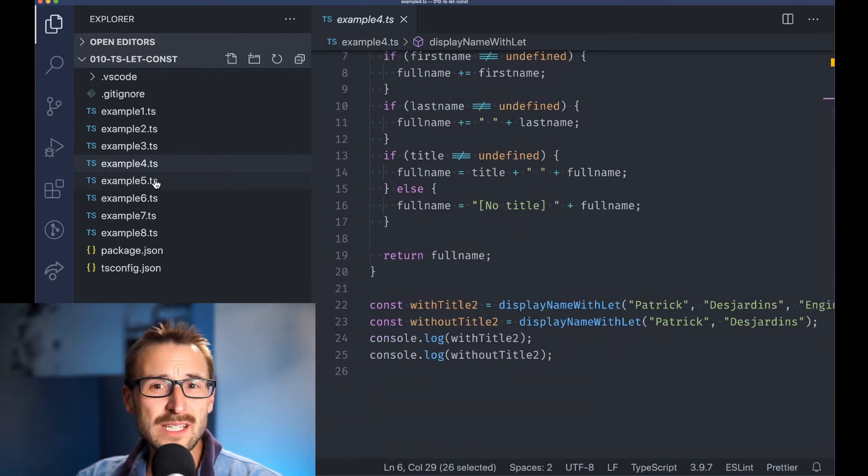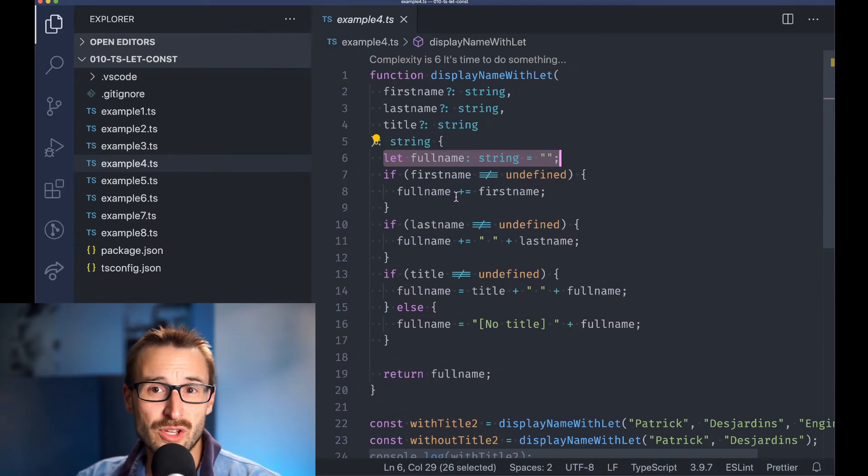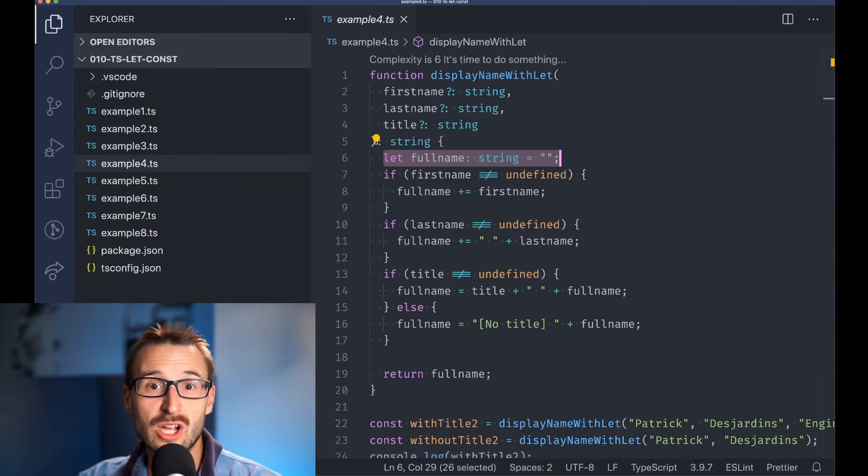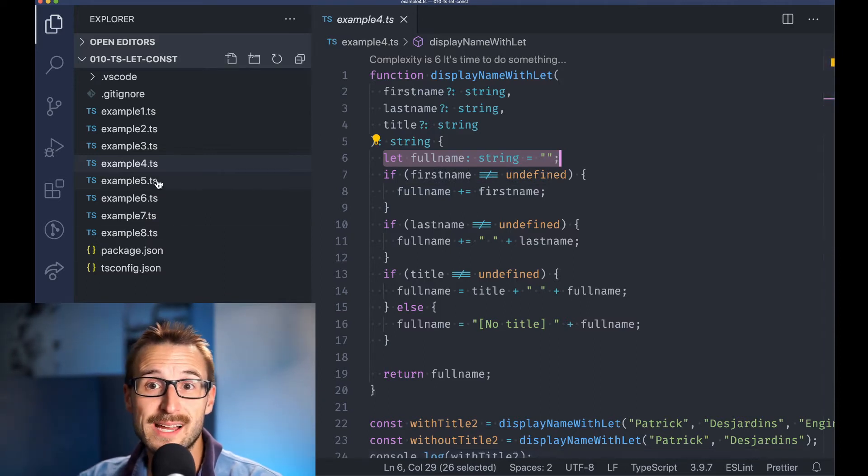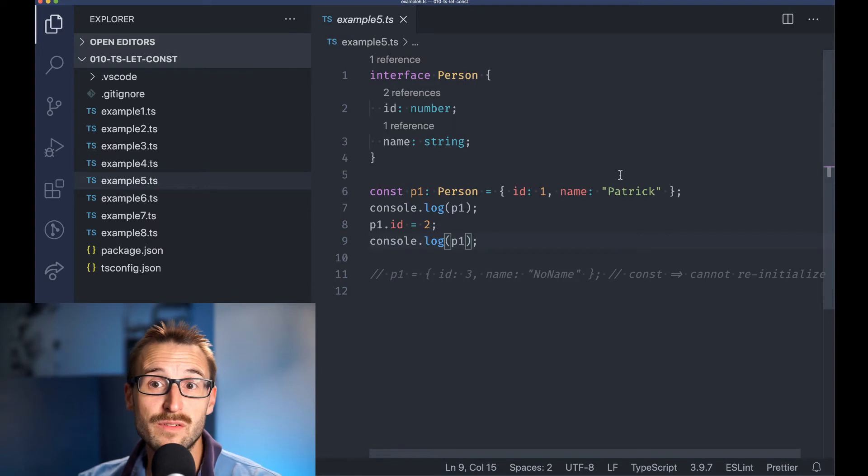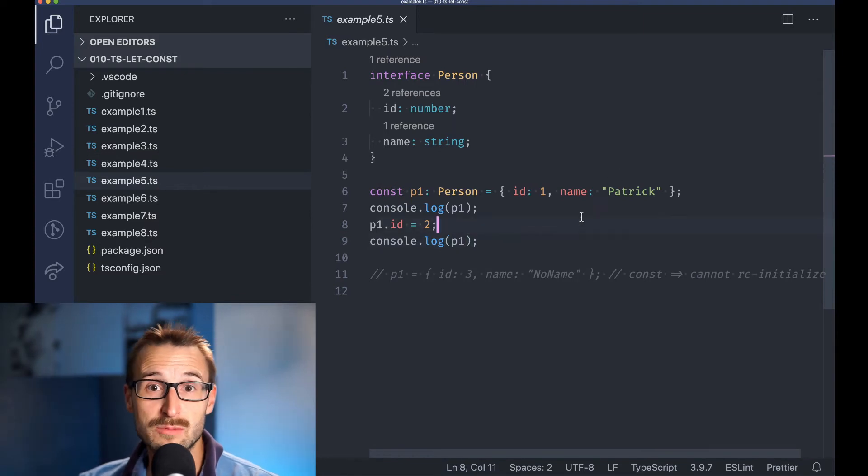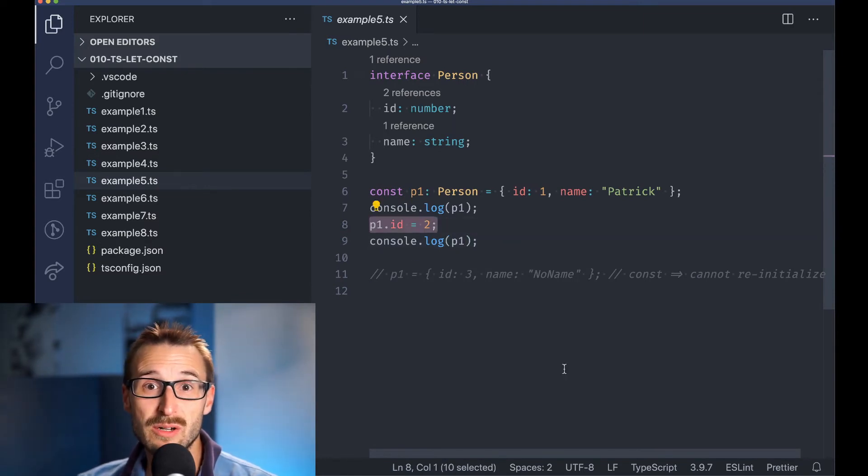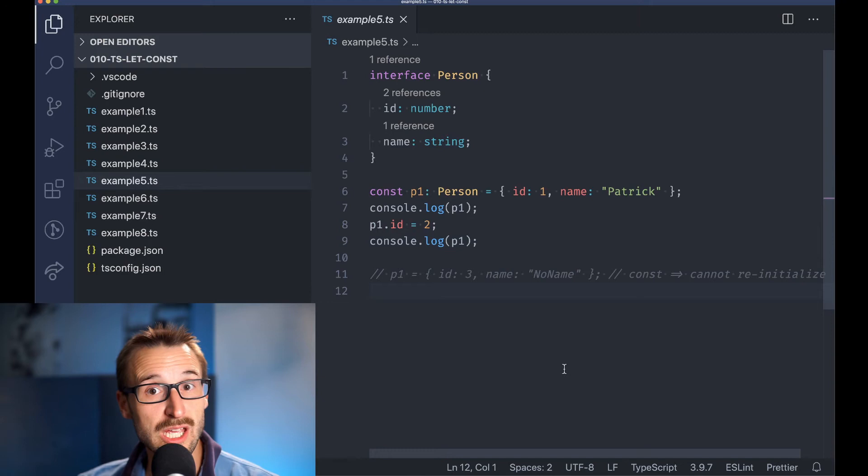One detail that bothers a few folks is that a const variable on an object only protects against reassignment of the value of the object and still lets the inner fields of the object be mutated.